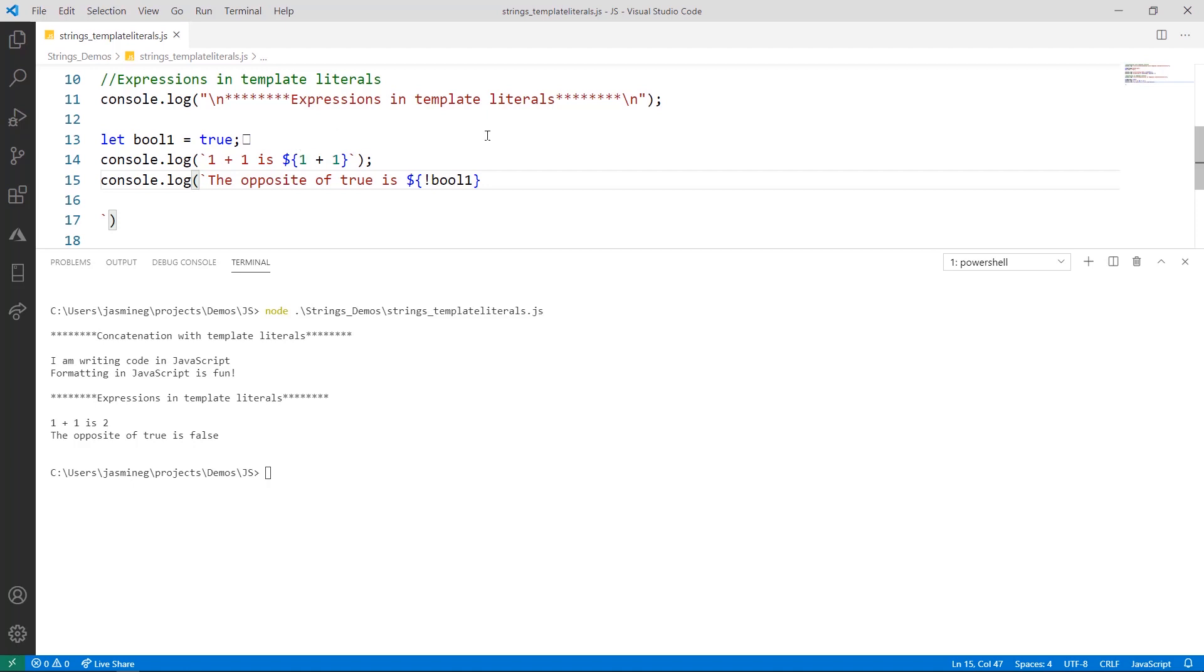In this other example, we're using a variable that's a boolean and it is true. And what we do in the expression is use the not operator here to flip it to its opposite, which is false. So it evaluates this to false and it prints it to the console.